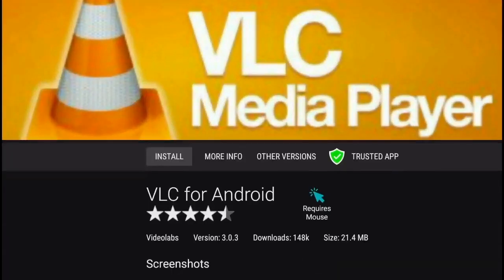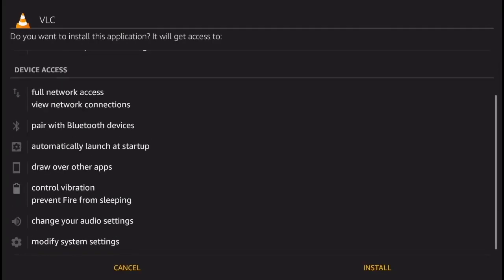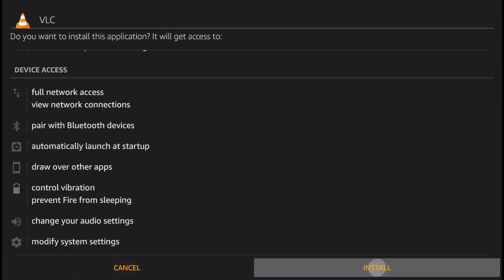Now click 'Install' and wait for the application to download. Now slide down and click 'Install'.